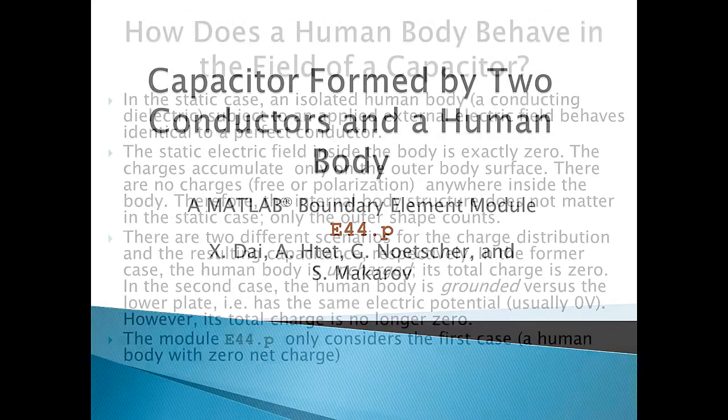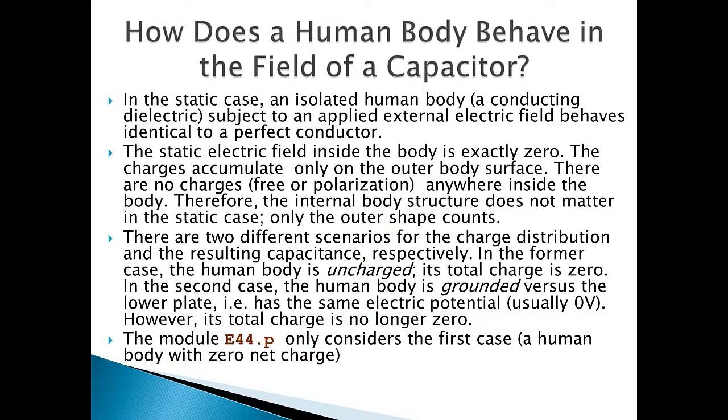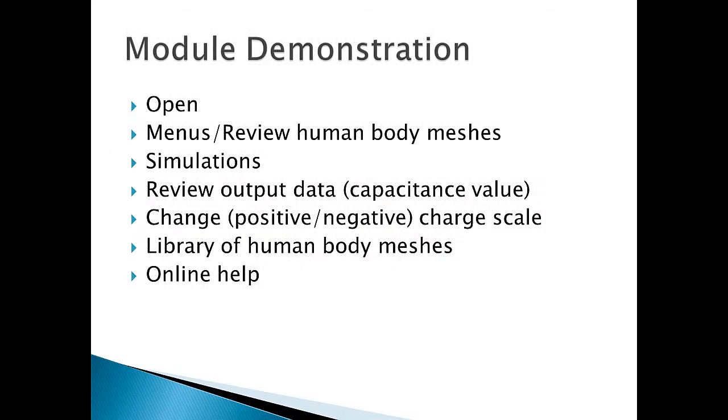In the static case, an isolated human body subjected to an external electric field behaves exactly as a perfect conductor, and the field inside of the body is zero. Charges accumulate only on the outer body surface. There are two different scenarios for the charge distribution and resulting capacitance. The human body may be uncharged, its total charge is zero.